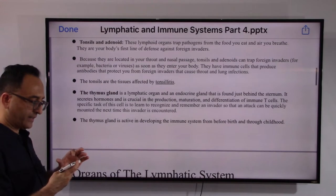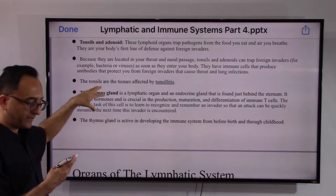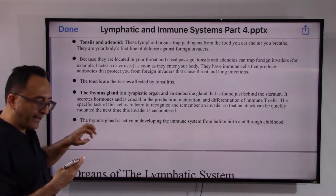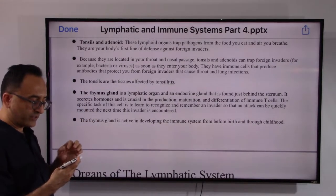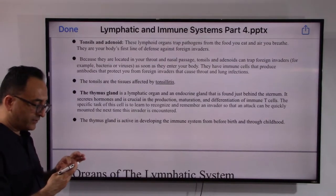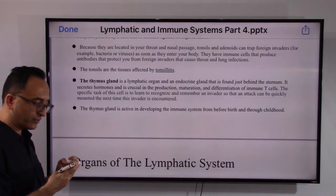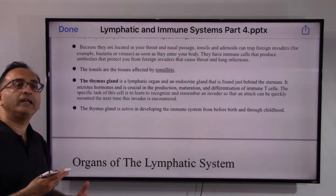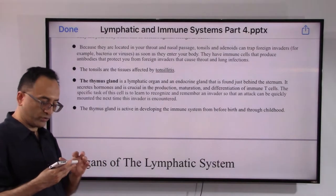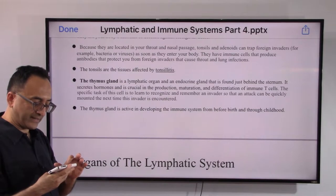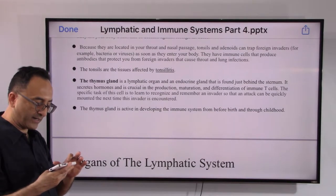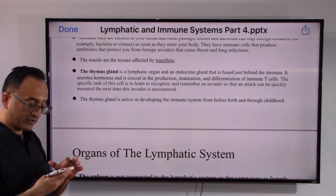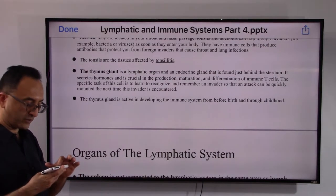The thymus gland, shown right at the center in the previous slide, is both a lymphatic organ and an endocrine gland located just behind the sternum. It secretes hormones crucial for the production, maturation, and differentiation of immune T cells, ultimately leading to the immune response to fight viruses and bacteria. The thymus gland actively develops the immune system from before birth and through childhood.